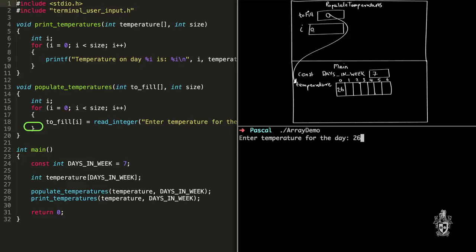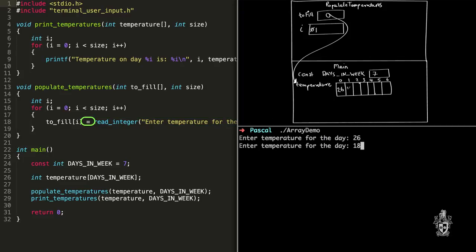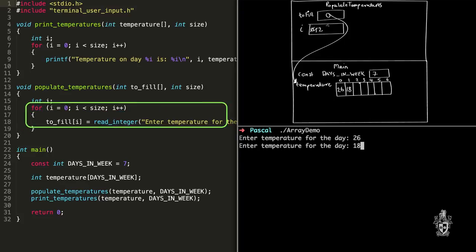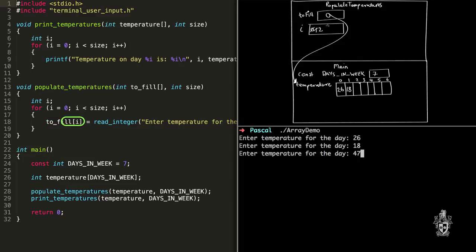The for loop then adds one to i, so i is now one. Is one less than or equal to six? Yes. We call read_integer again — the user enters 18 degrees. We read i — i is one — and store 18 into to_fill at index i, which is one, so that's our second temperature. The for loop increments i again to two. Two is less than six. We call read_integer — the user enters 47. We store 47 into to_fill at index i, which is two — our third value.